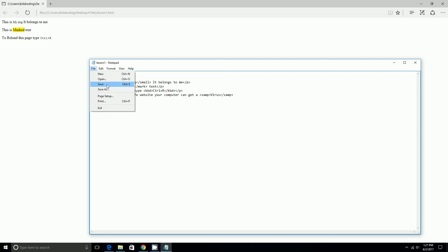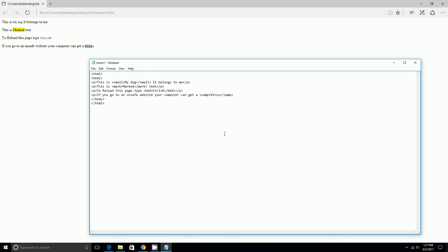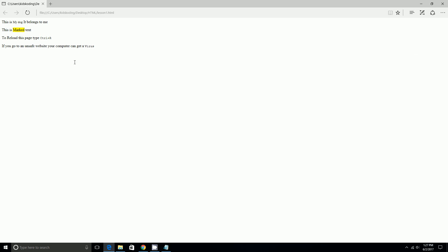And then once we file save and reload it, it'll say virus right there. And I forgot to end it. For some reason it still works, still works even if I forget to end it. So it's still in like a small font. They're kind of like the same thing.